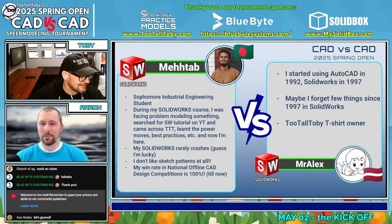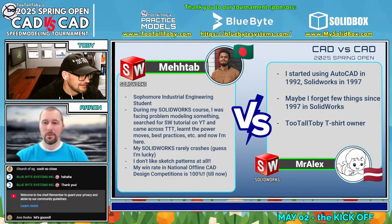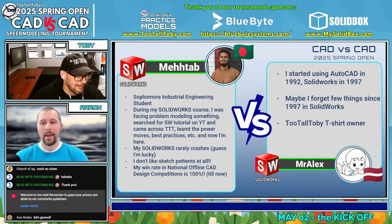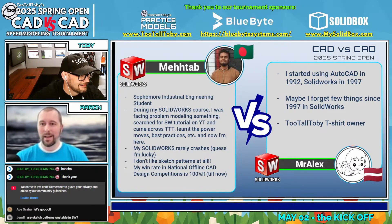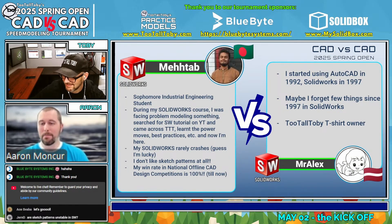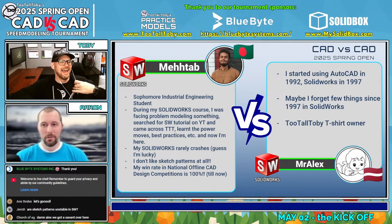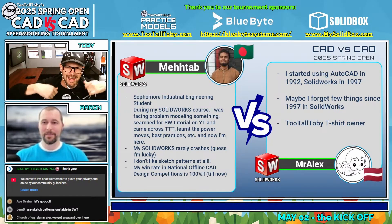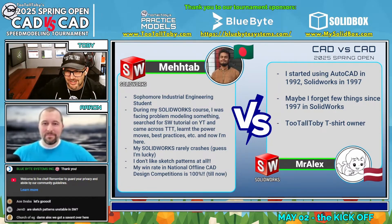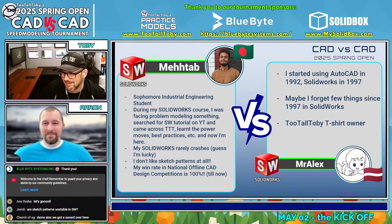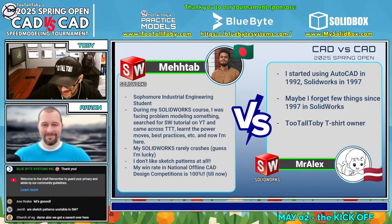That's awesome. Then we've got Mr. Alex, who started using AutoCAD back in 1992, and then SOLIDWORKS starting in 1997. And maybe most importantly, a Too Tall Toby t-shirt owner, as all the cool kids are, obviously. Softest shirts in the CAD game, for sure.